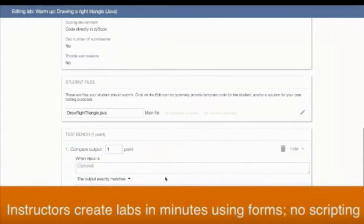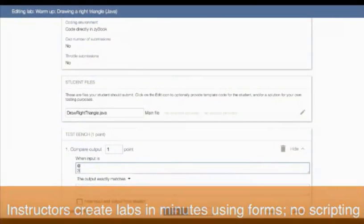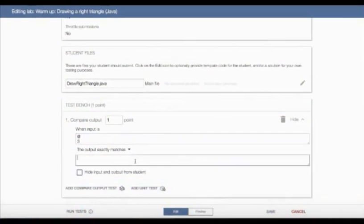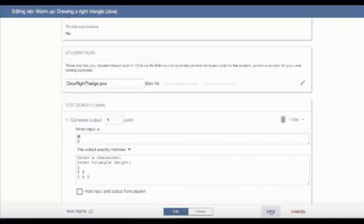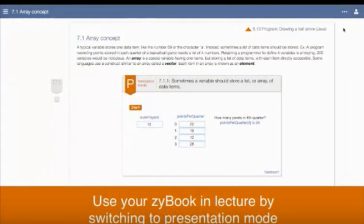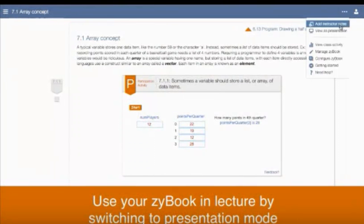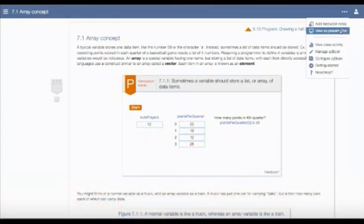Zylabs' auto-graded functionality helps instructors manage their workload by allowing them to reclaim the countless hours usually spent on grading, while providing immediate and valuable feedback to the students. Instructors can custom-create their own coding challenges throughout the Zybook or use the 18 pre-built challenges Zybooks provides.